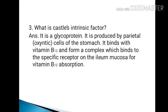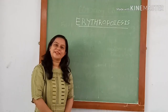What is Castle's intrinsic factor? It is a glycoprotein produced by parietal cells of the stomach. It binds with vitamin B12 to form a complex, which binds to the specific receptor on the ileum mucosa for vitamin B12 absorption. Thank you.